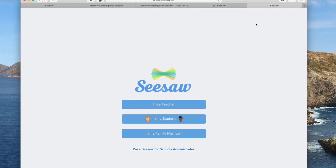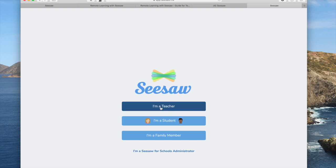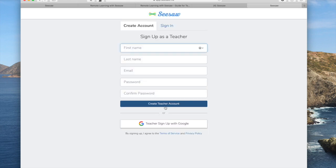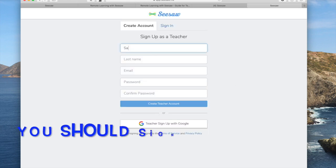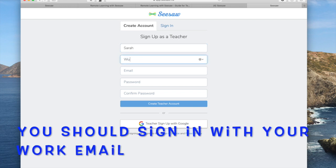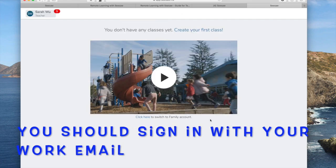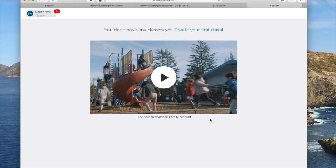I hit sign up for free and I'm a teacher. You should look at your work site to see if they have paid for Seesaw access for you and you could get pro for free. Seesaw can tell I have a family account so I could switch if I wanted to, but I'm not going to.